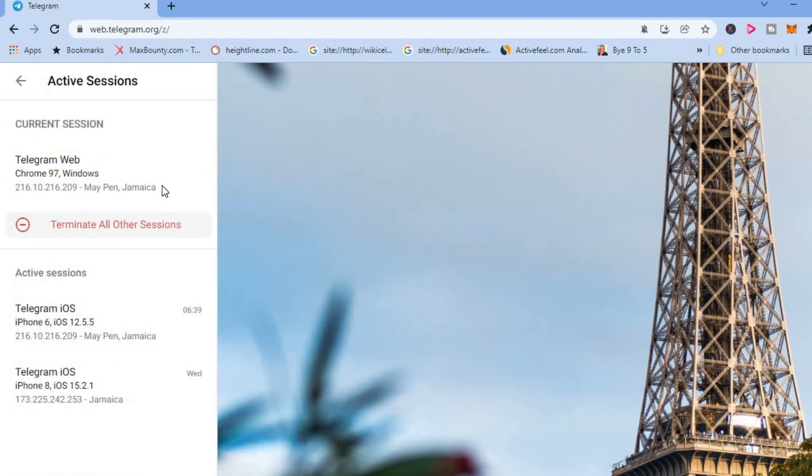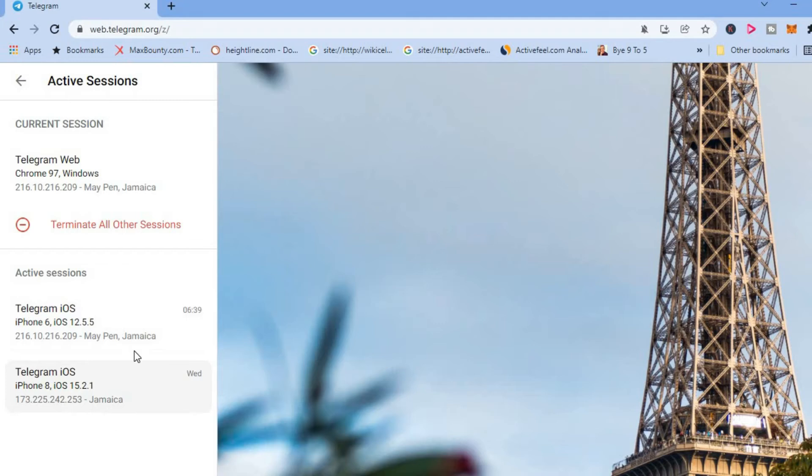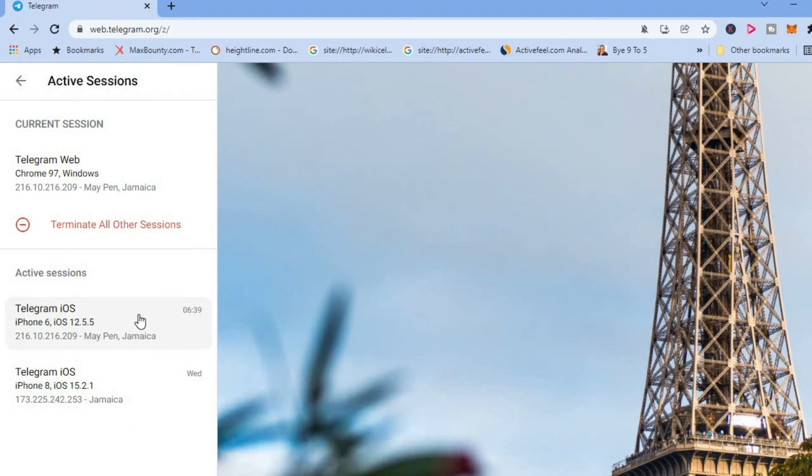And at the moment you can see that three devices have been using my Telegram account. And if I would like to terminate all sessions, I will simply tap on terminate all other sessions, meaning these two devices would be logged out.